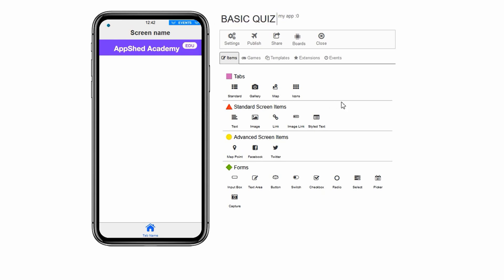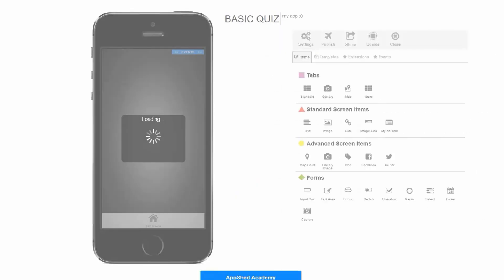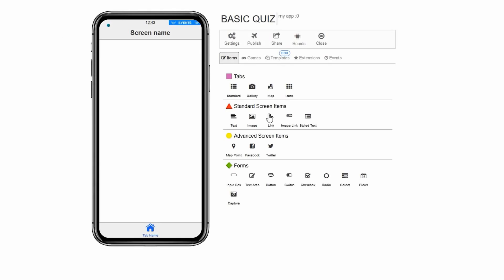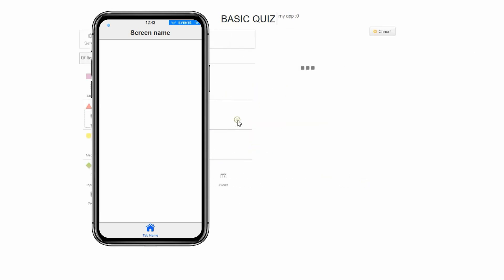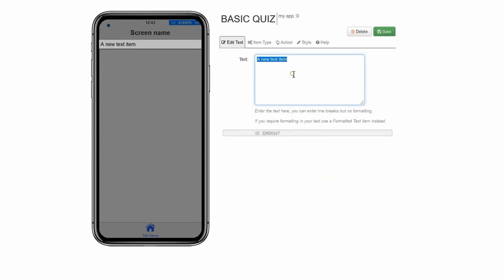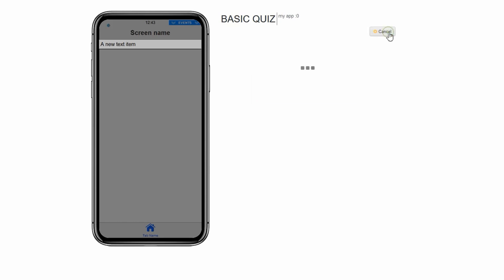The first thing we want on our app is the first question. We can add a question by using the text item in AppShed. Let's say the first question of our quiz is what is 20 plus 14. Click on text. In the text box named text, type what is 20 plus 14. Click save.